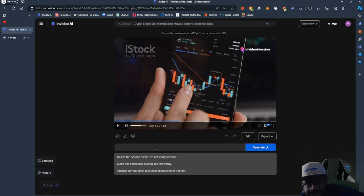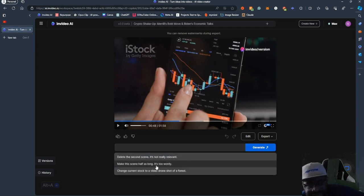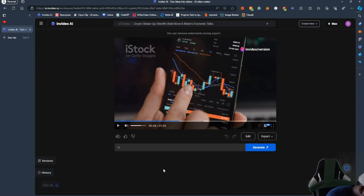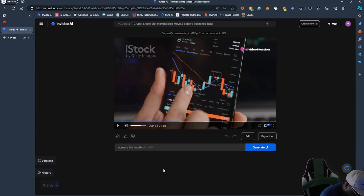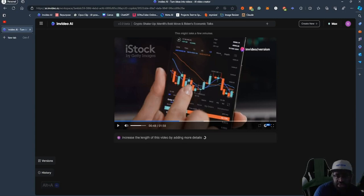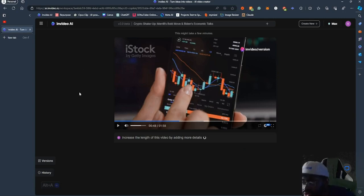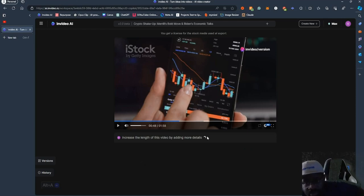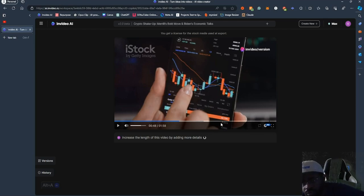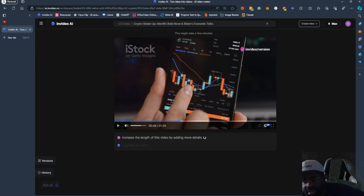Another thing you can do is give it a prompt right here. Let's say I say: 'Increase the length of this video by adding more details.' What it's going to do is regenerate the video, add new scenes, and expound upon whatever was being said. So essentially you can make longer videos like this — if you feel the video is too short, you can make it longer.